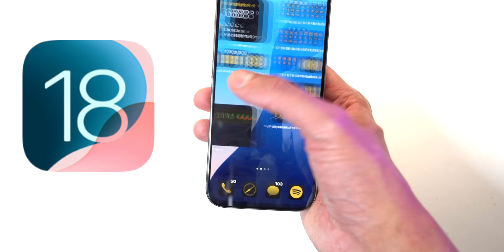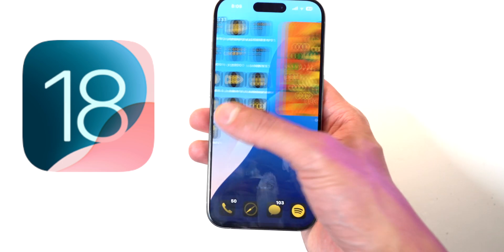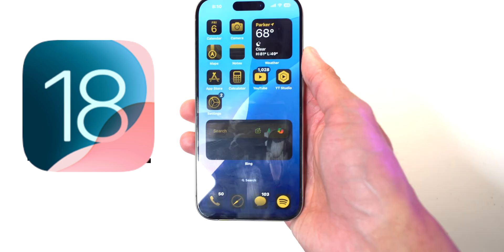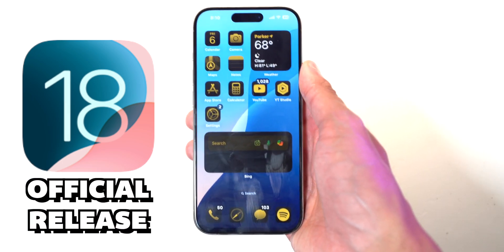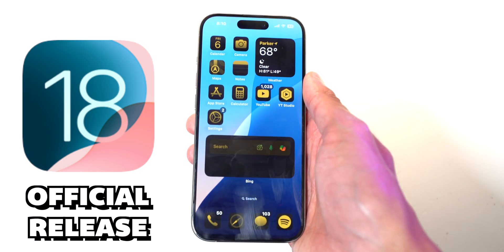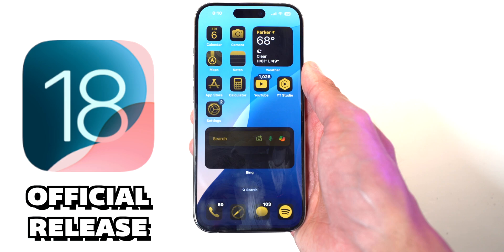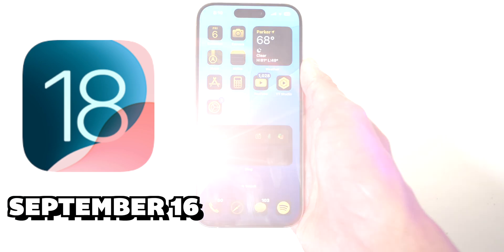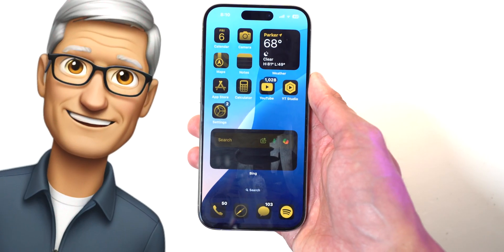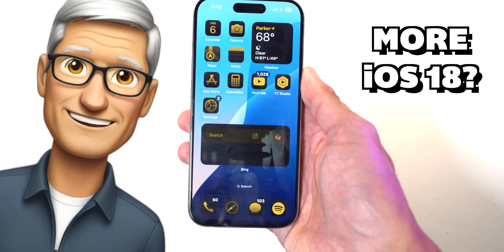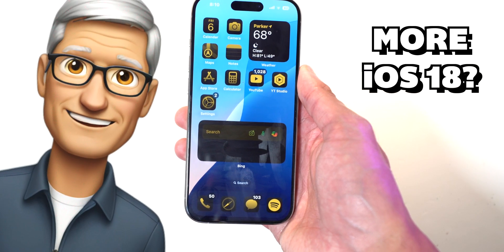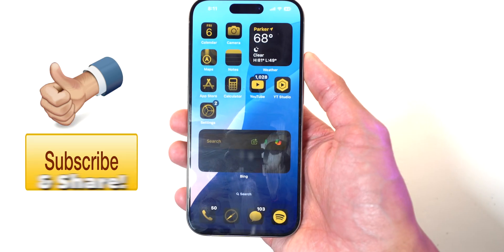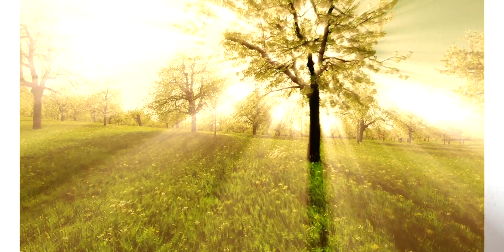Those are basically all the major features in iOS 18 that I've found. If I missed something, please leave a comment below. We'll probably see iOS 18 officially released to the public around September 16th. Let me know if you'd like me to make more iOS 18 videos. This is the Tech Spot — enjoy the rest of your day, peace.